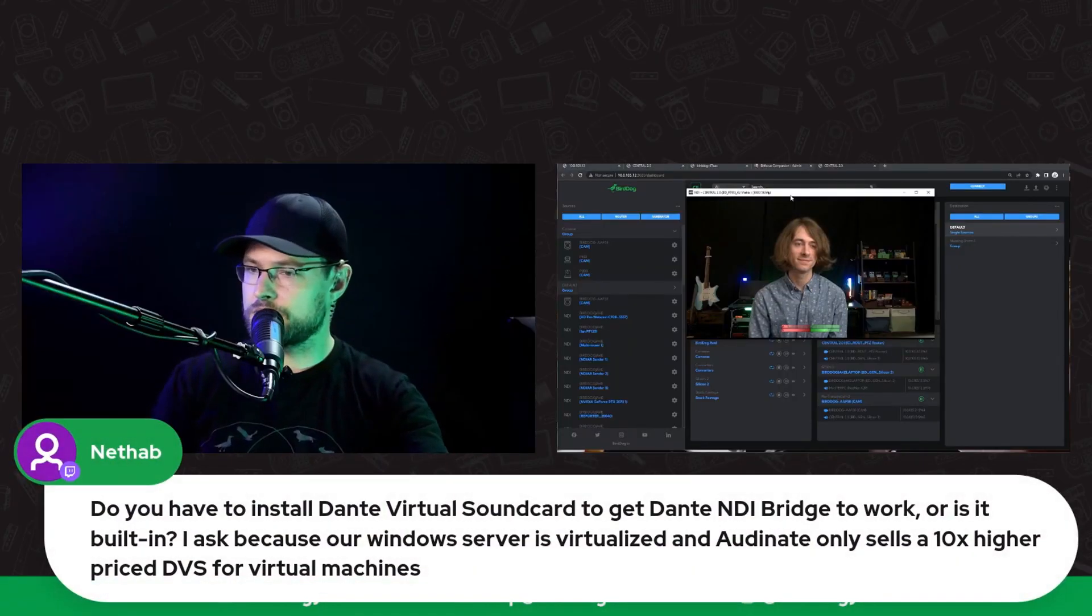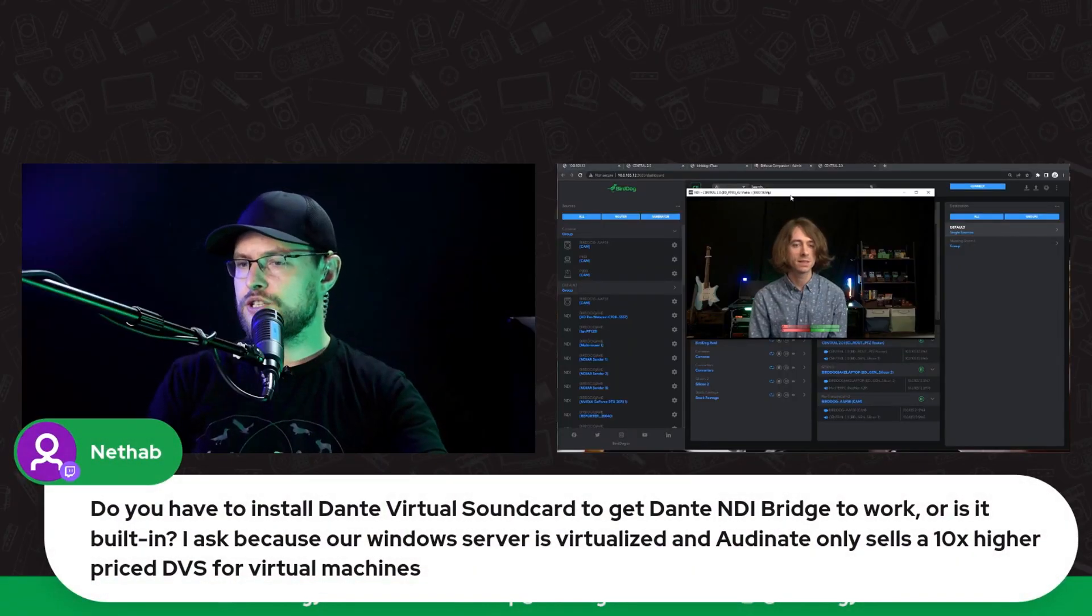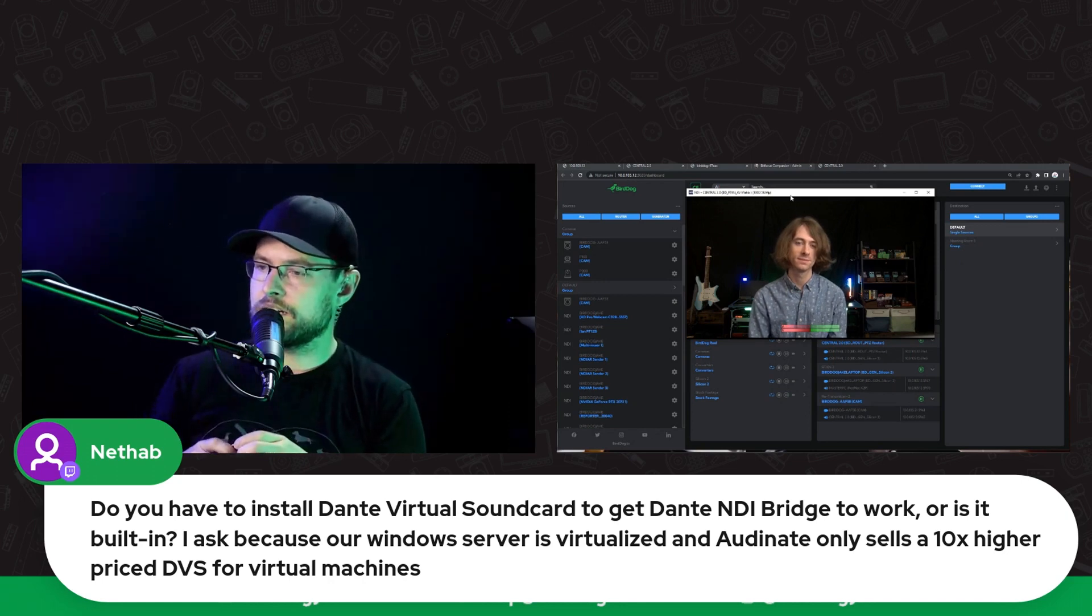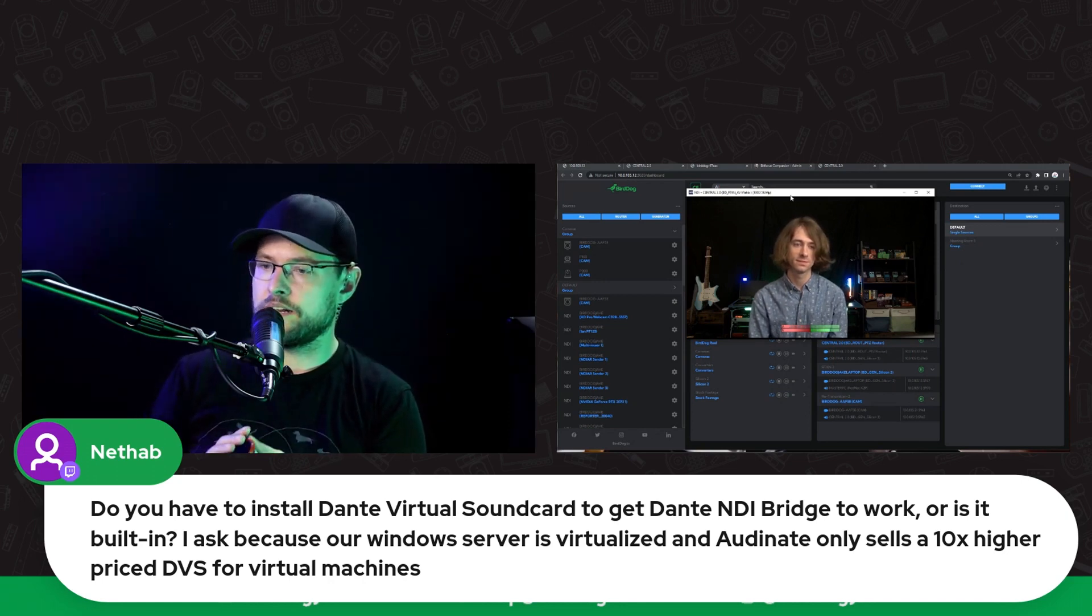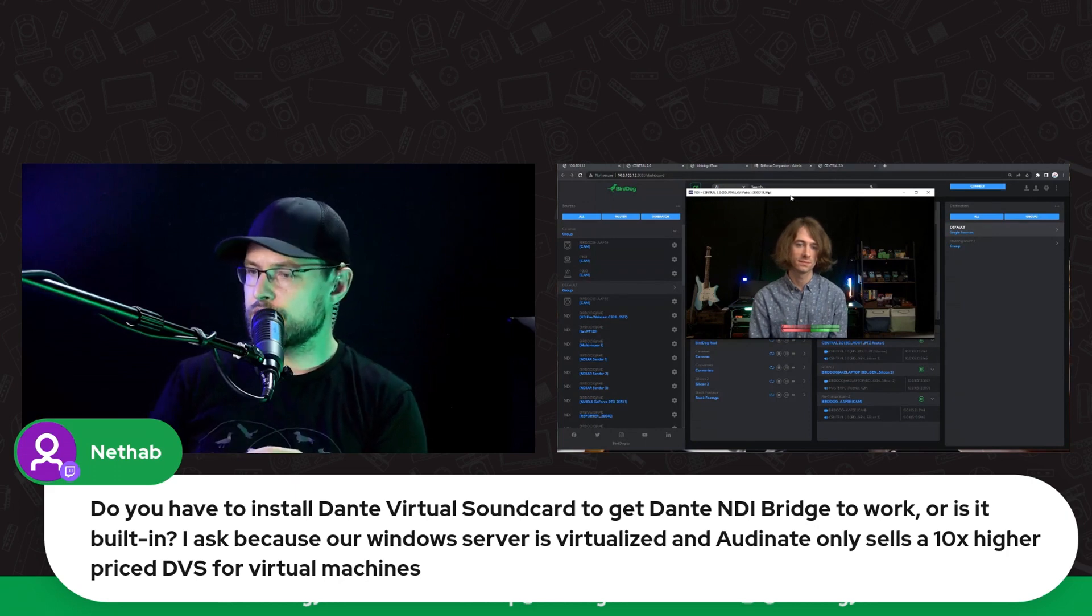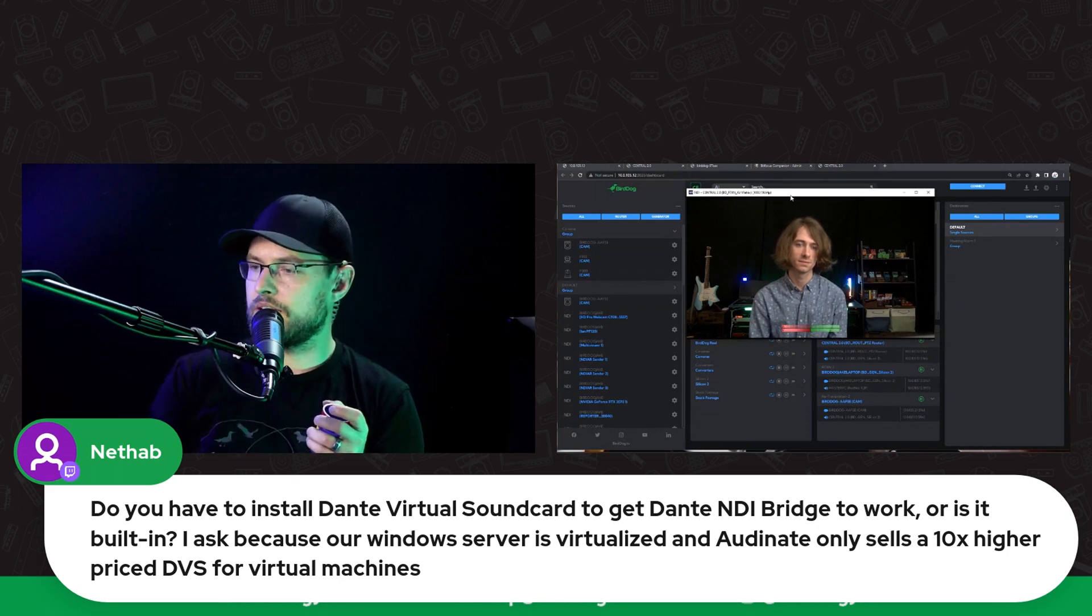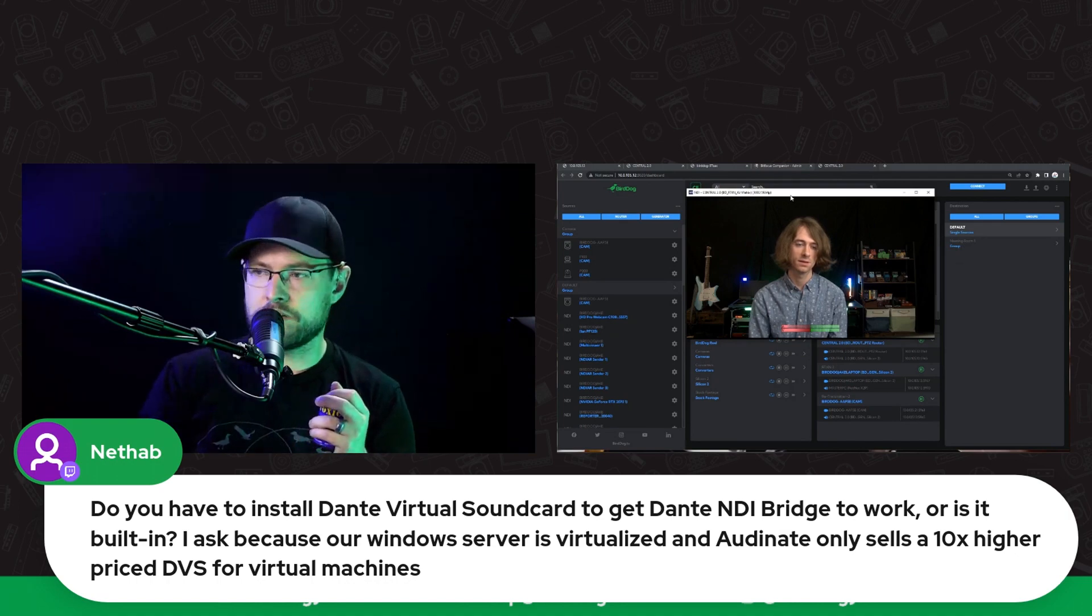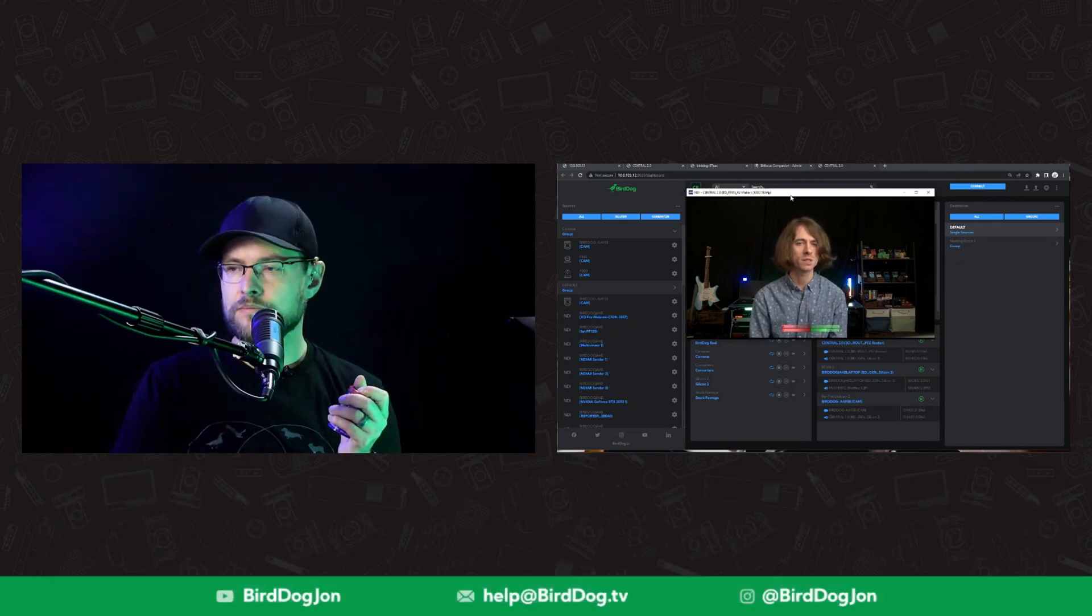Okay, this Dante question we should dive into slightly here. Do you have to install Dante Virtual Soundcard to get Dante NDI Bridge to work, or is it just built in? I ask because our Windows server is virtualized and Audinate only sells a 10 times higher priced DVS for virtual machines. Oh, that's really interesting.